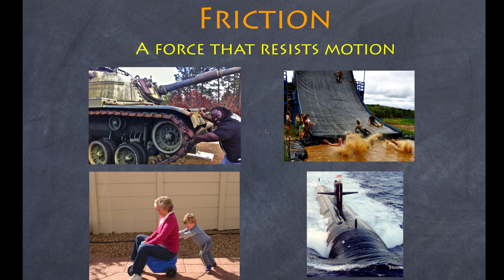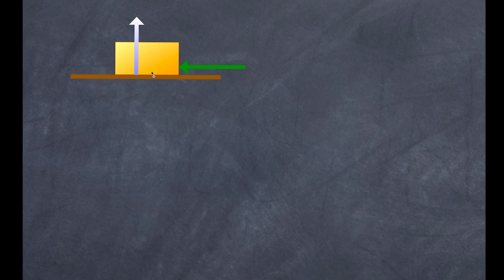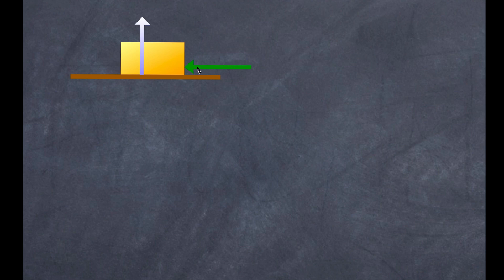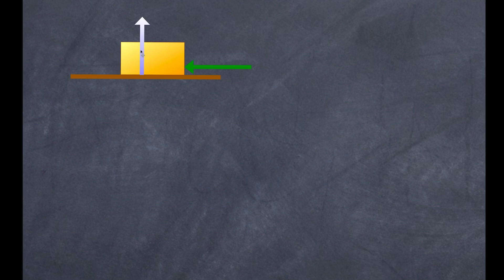We're going to concentrate particularly on static and kinetic friction. Here I have a simplistic diagram of an object sitting on a surface. As I apply a force going from left to right, I'll find some resistance shown by the green arrow. I also have an arrow representing the normal force — the force that the surface applies onto the block — which in this situation is equal to the weight of the block.